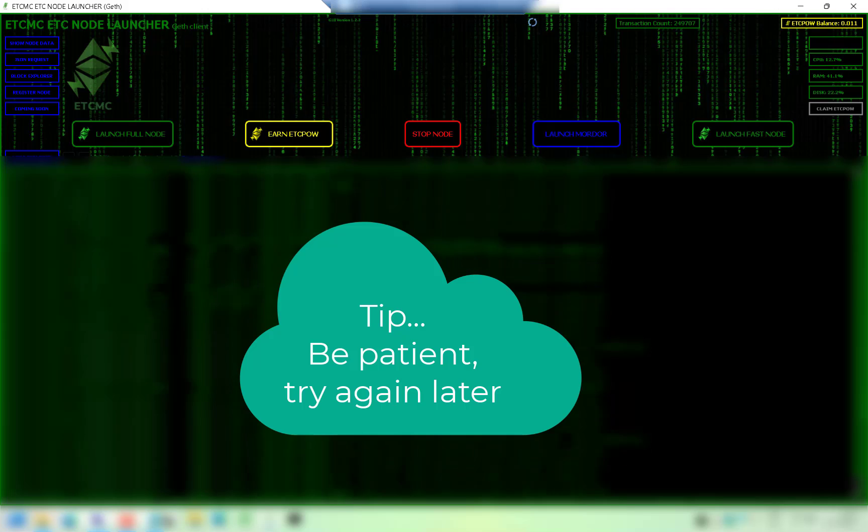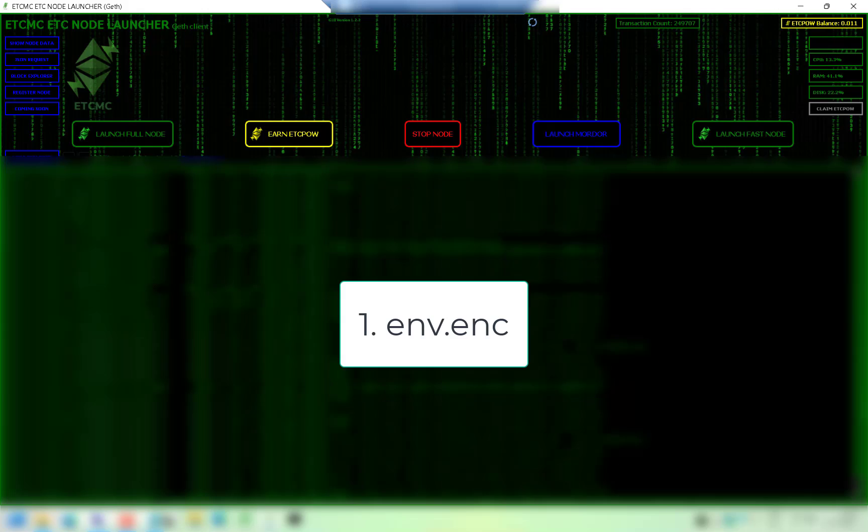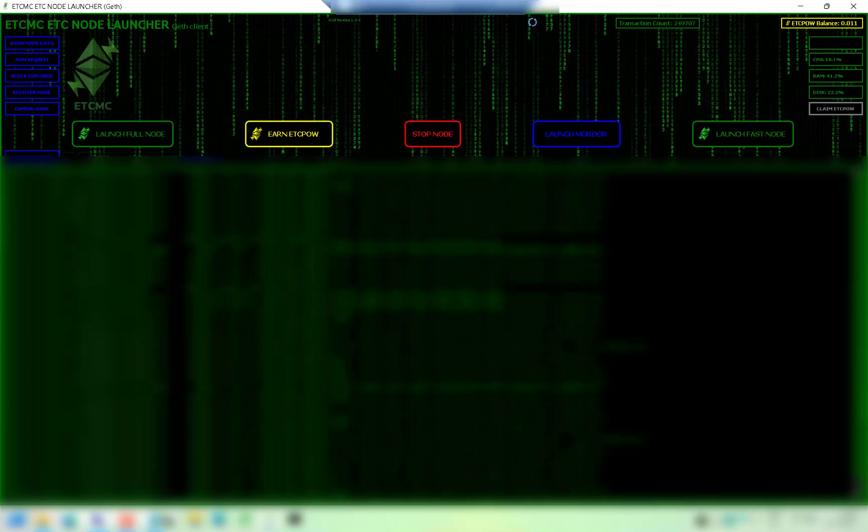So in summary to fix the problem with claims: number one, make sure you've got this patch installed. Number two, if it still fails leave it a few hours and try claiming again and it should go through.